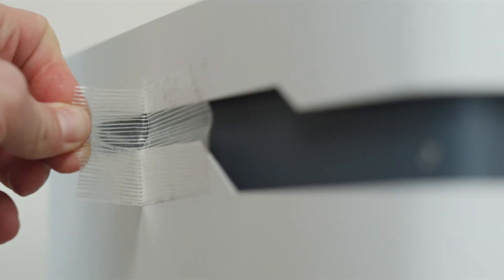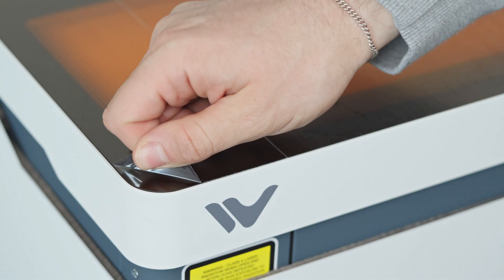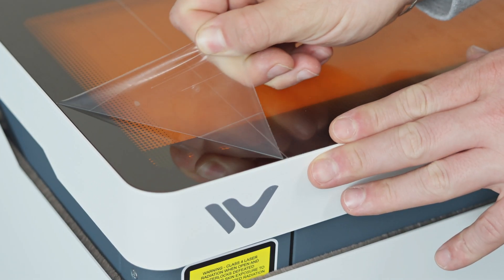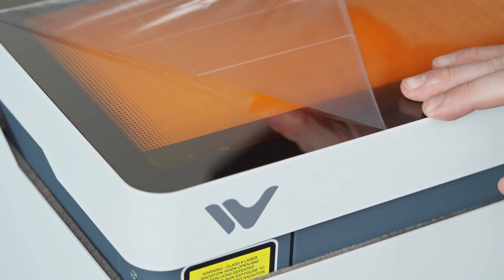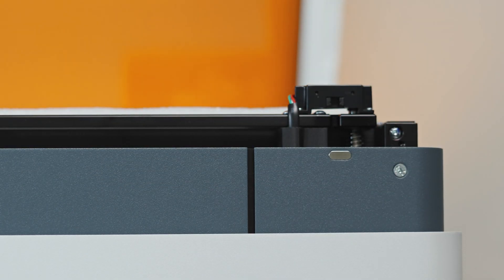Where some lasers require an additional riser bed, the Vision just requires a tap of a button in the software, and it will automatically expand its height to fit your material. More on that later in the video.